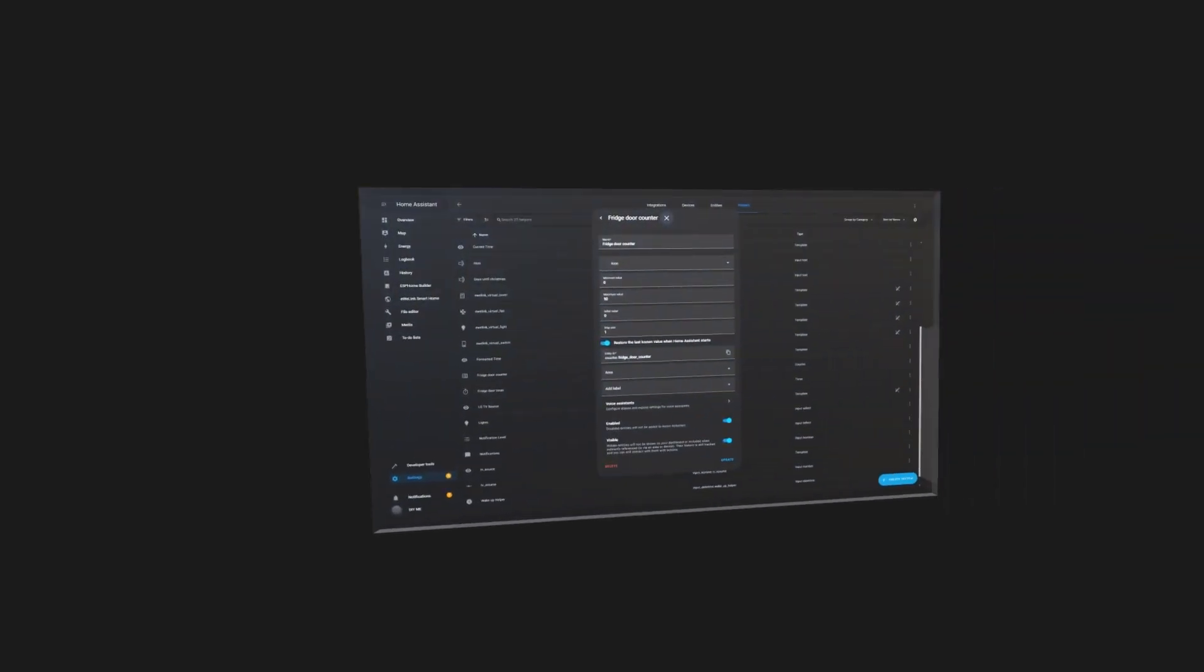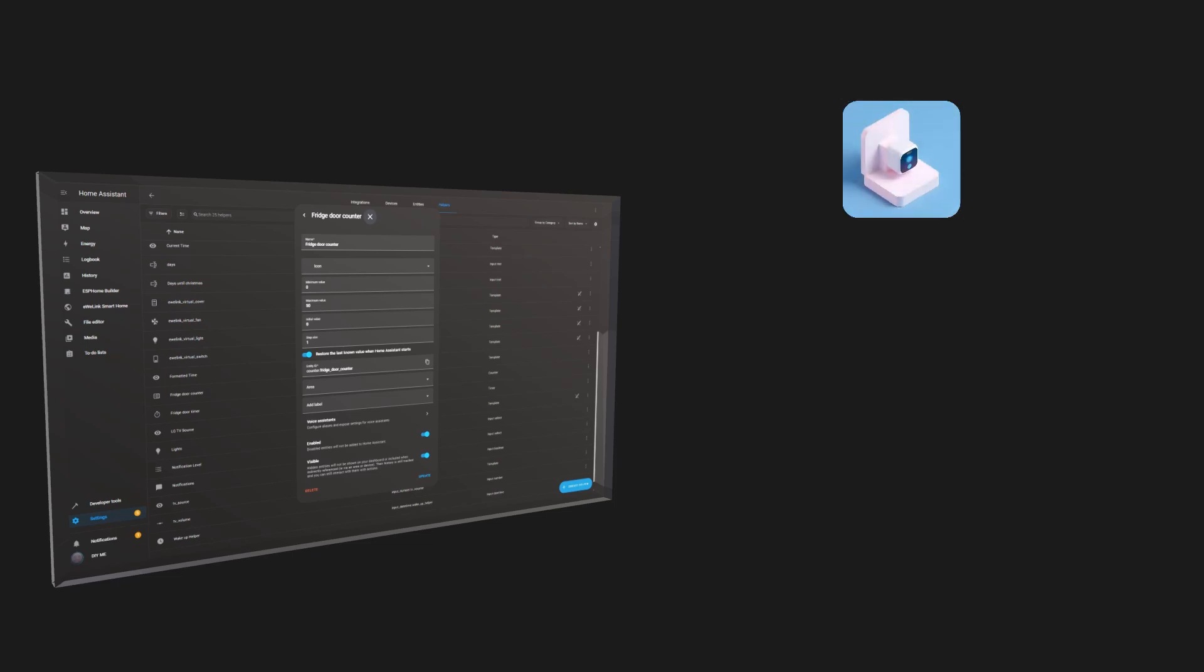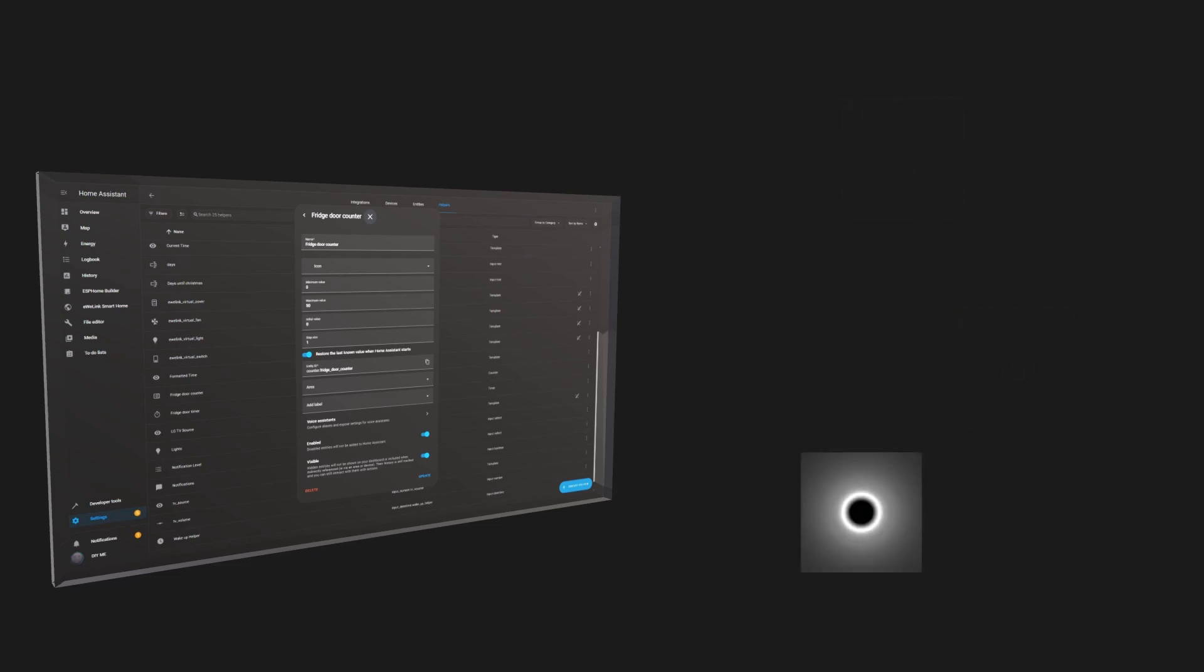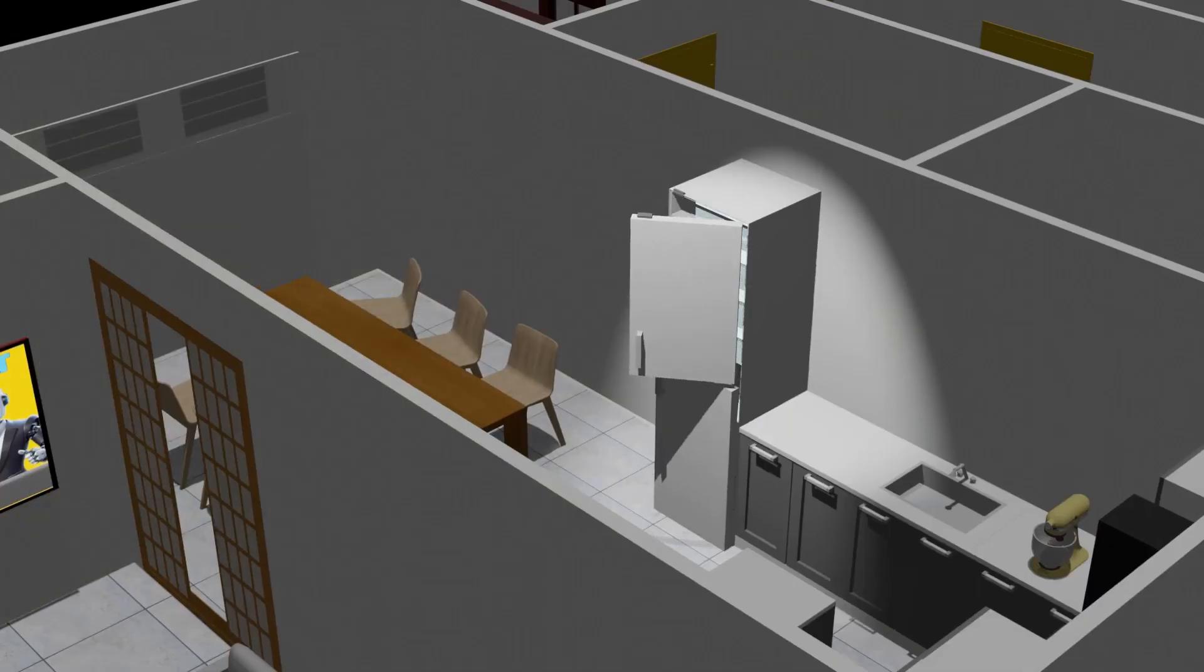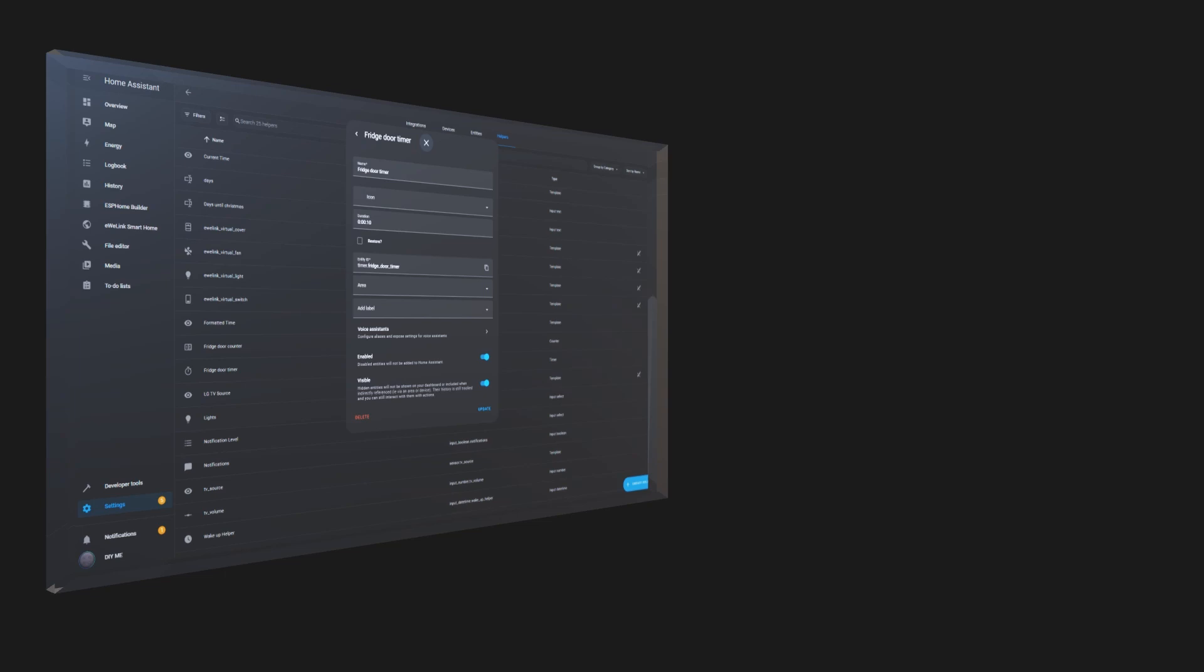This is just one way you can use the counter helper, but there are plenty of other possibilities. Tracking how often a motion sensor is triggered, counting button presses, or even monitoring appliance usage. Now, imagine I forget my fridge door open. It happens to the best of us. But leaving it open for too long wastes energy and can spoil food. Thankfully, there's a perfect Home Assistant helper to prevent that. And just so you know, I'm using the fridge as an example. But this can work for anything. The front door, back door, windows, garage door, you name it.